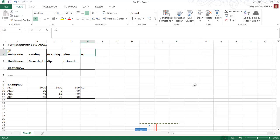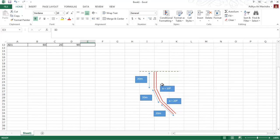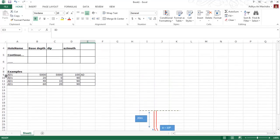I want to show you an example of this format. In this picture, we have a directional drill hole with different declinations within one drill hole. That means it is a directional drill hole. We need to prepare the dataset to import this directional drill hole.